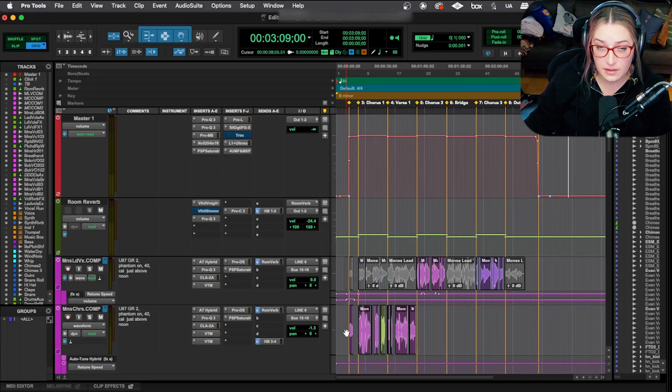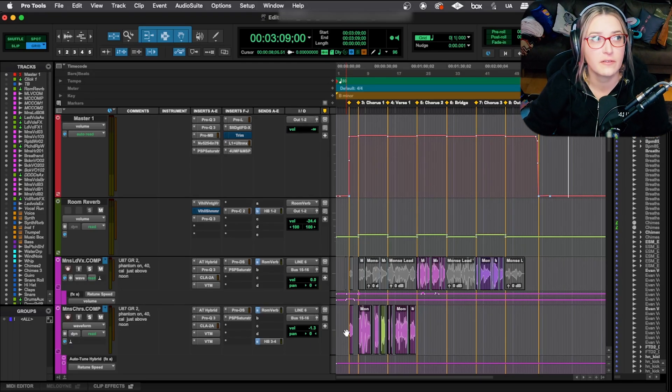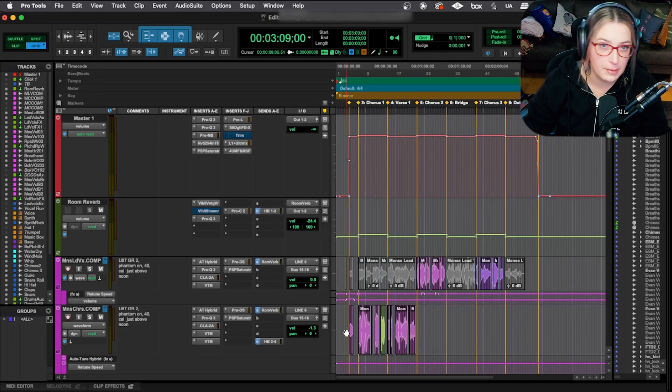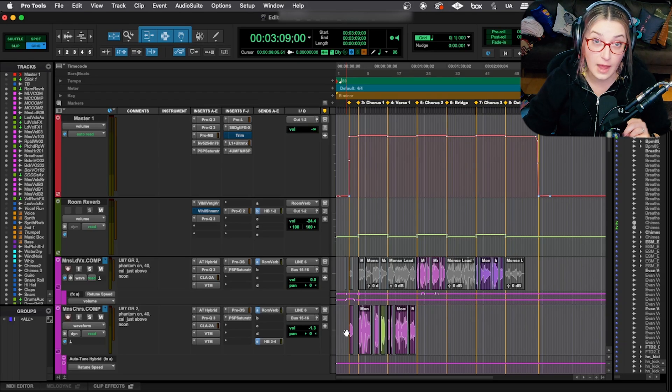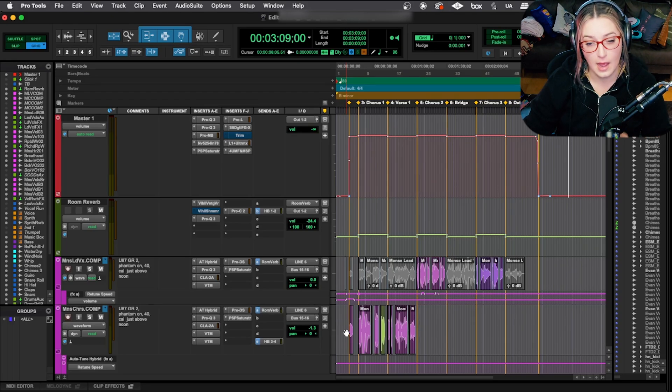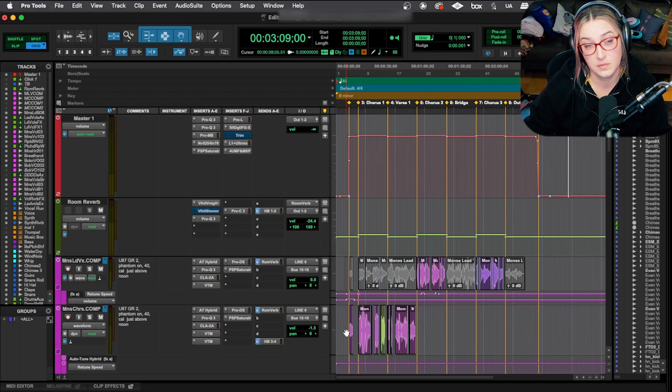All right, so I've had a few videos so far where I talk about stems in some capacity or another, so I figured today I would actually show you how I tend to print stems.